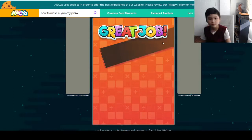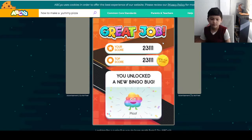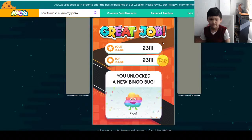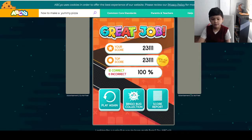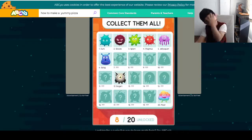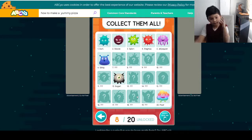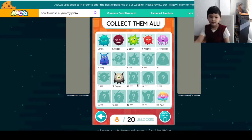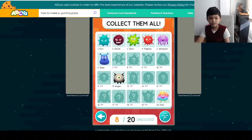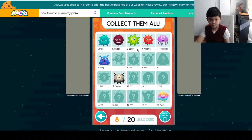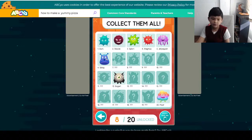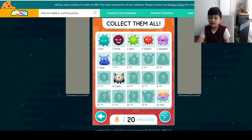I think we should have only one new bingo bug. Bingo Bug Collections — here we have Dirk, Gizzle, Flort, Magnus, Belly Squisp, Slug, Boggart, and Flute.